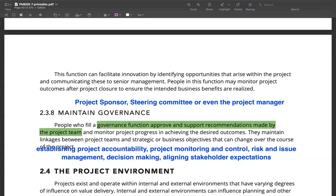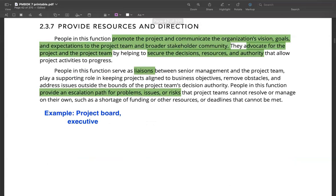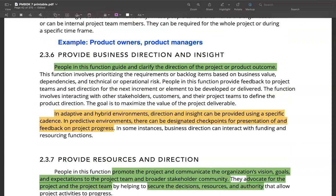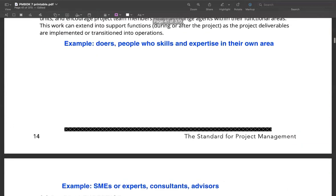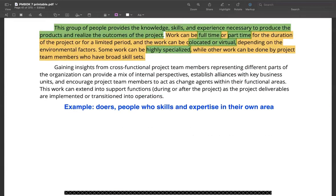These are the different functions associated with projects. This is just an overview or a high-level list — it is not a comprehensive list. If you think there are other functions in your projects that bring value, you can write in the comments. If you enjoyed this video, go ahead and like and subscribe to the channel. We will be producing more videos like this in the coming days, so keep an eye on the channel. I wish you all the best for your PMP exam.